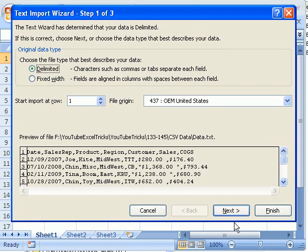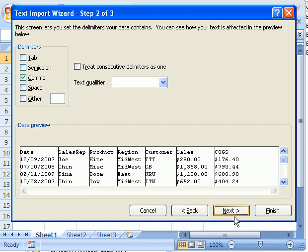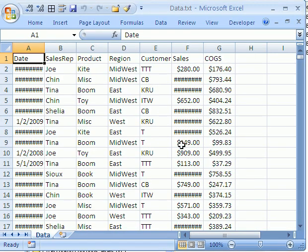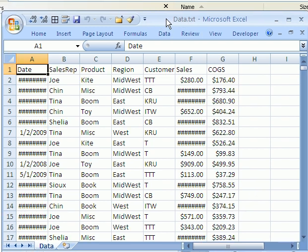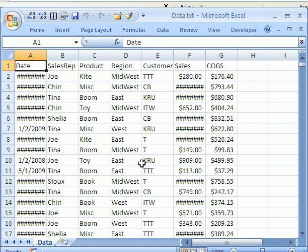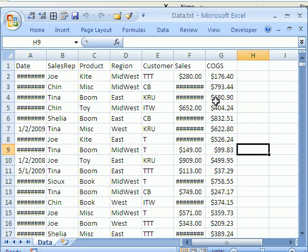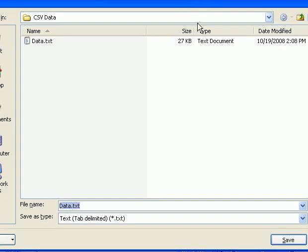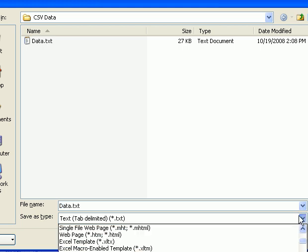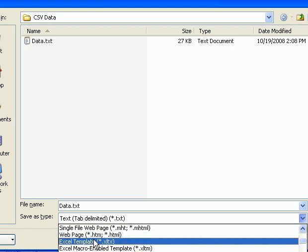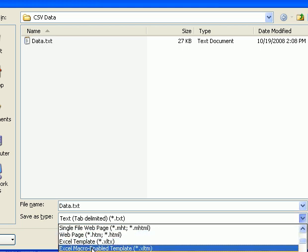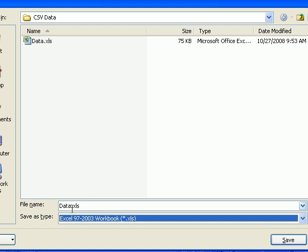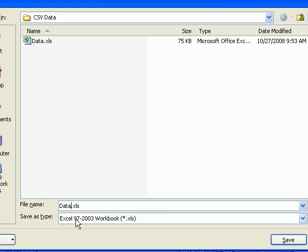So delimited, next, comma, next, general, and then finish. And so there it is, data.text. And let's Save As and change this to XLS, and I'm going to call this data 2.